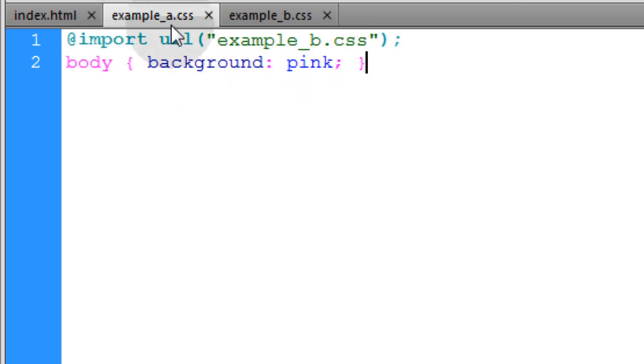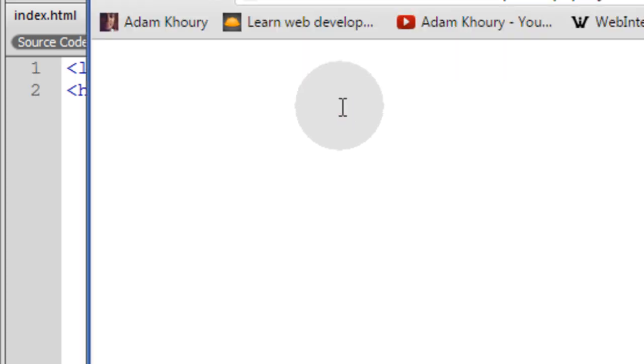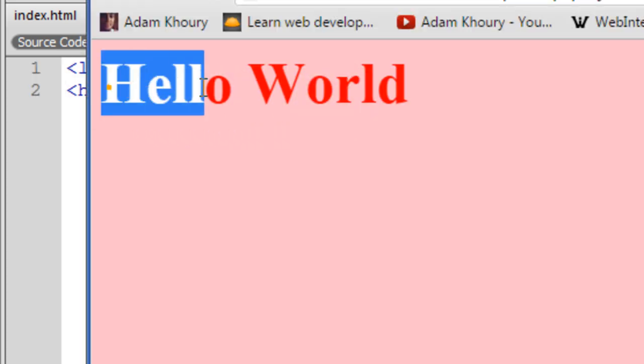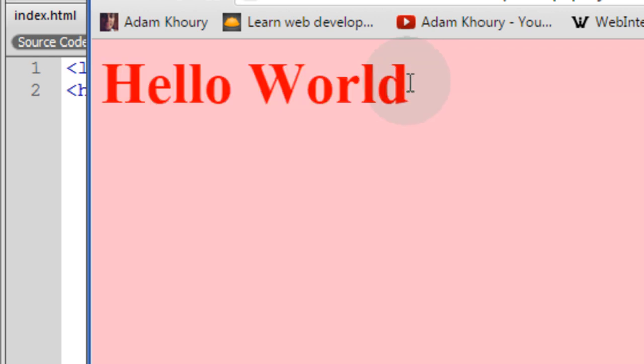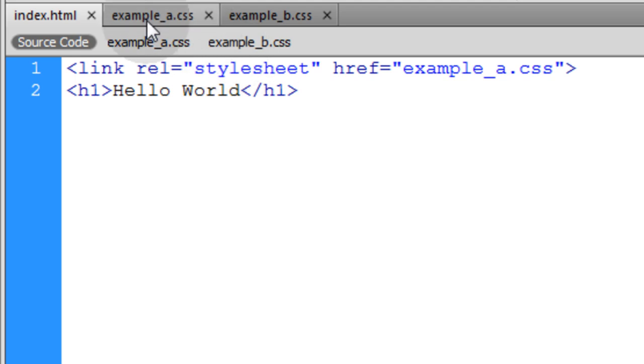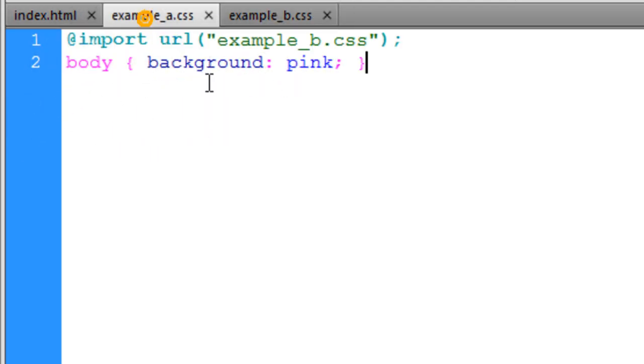Now let's save that exampleA, go back to index, and now let's test. Now you can see that our text is not black anymore. It's red and 50 pixels. So you've successfully imported exampleB's styles into exampleA.CSS.